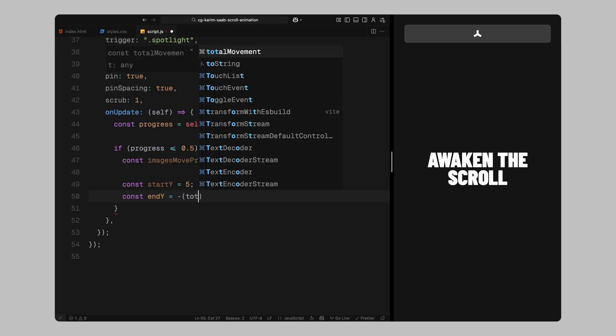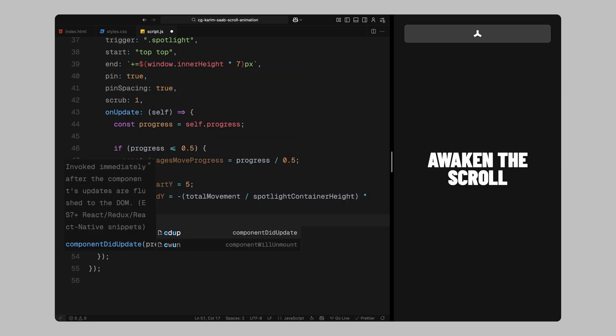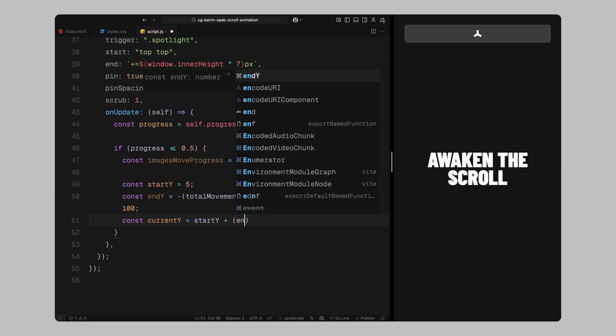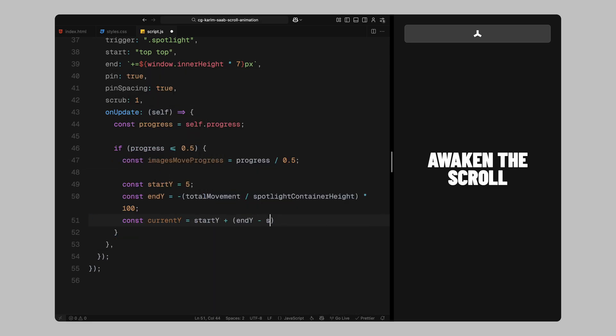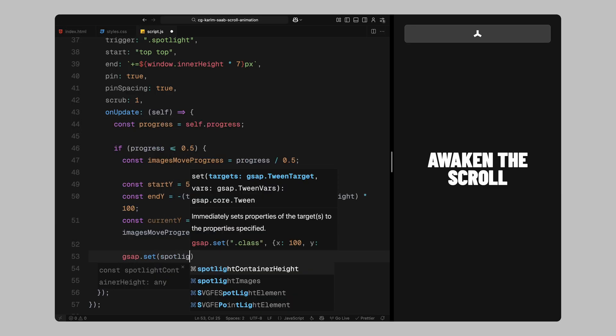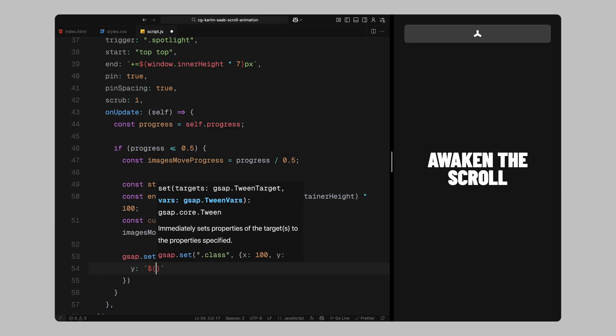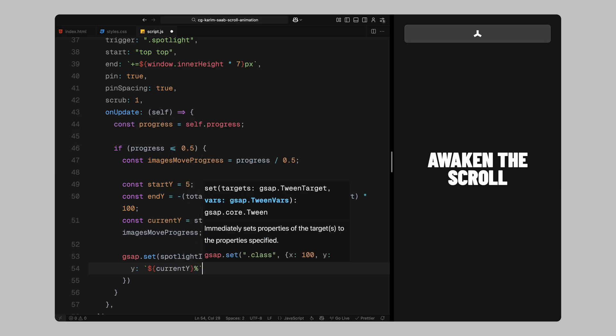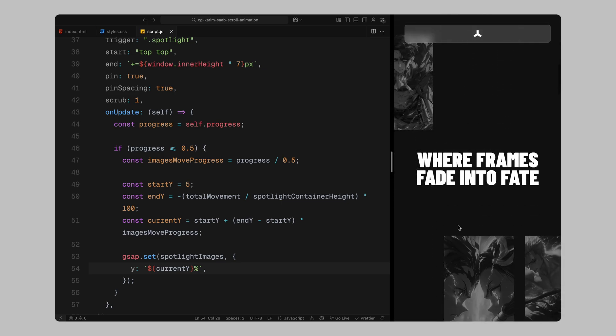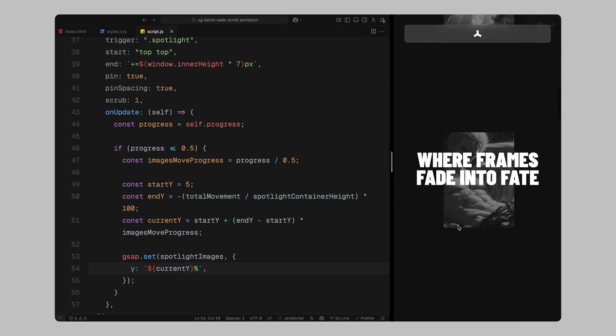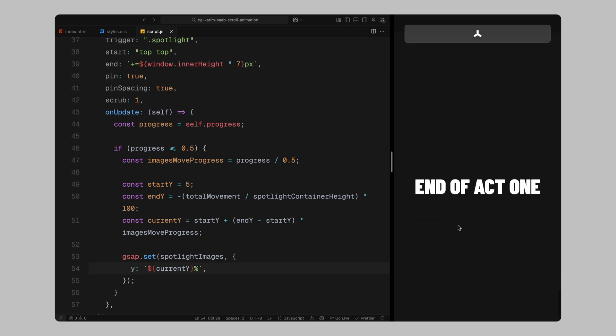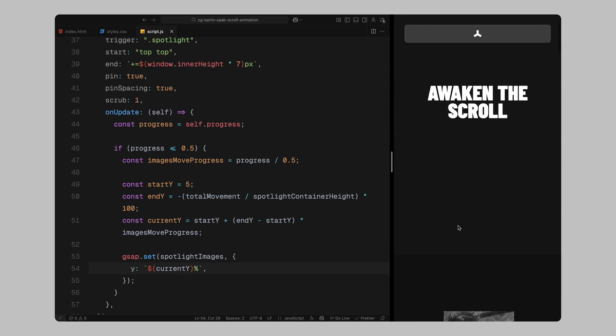Then, we define our movement range. We'll start the grid at 5% lower than its normal position. This is to match the CSS transform we applied earlier. We want the images to move all the way up to a point where they have fully cleared the mask. And to calculate that, we divide the total scroll movement by the container height and multiply it by 100. This gives us a percentage value we can use in the animation. Finally, we interpolate between the start and end values based on the scroll progress. This gives us the current vertical position of the image grid at any given scroll point. We'll update the image container's transform using that value, so the background moves smoothly upward while we scroll through the first half of the animation. That completes the background part.